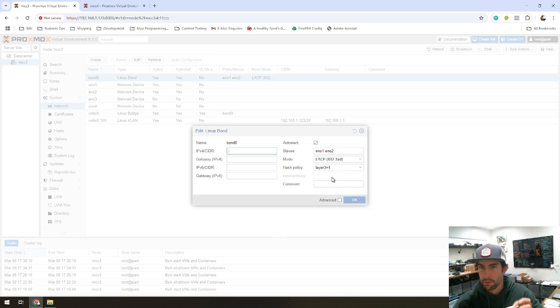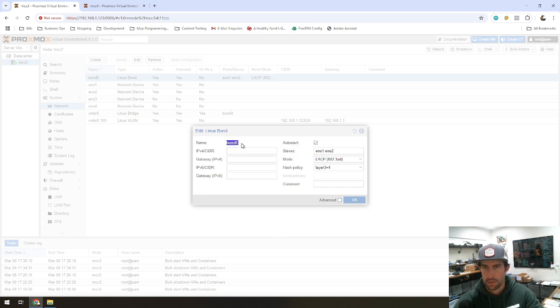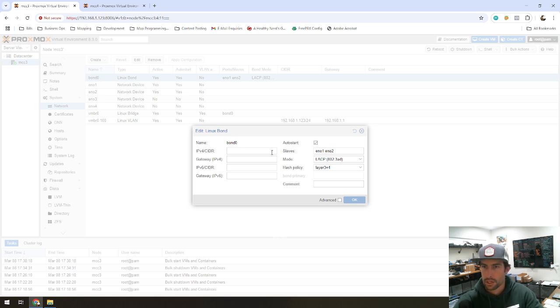And then moving forward, you're not going to use the EN01 or EN02 NIC interfaces anymore. Bond 0 is essentially your new interface that you're going to bridge into everything else like you normally would. So that's what I've got set up here.